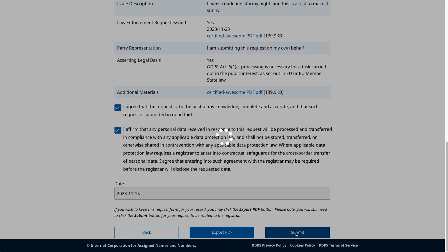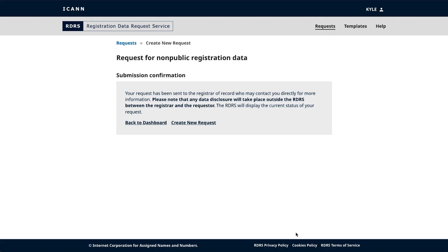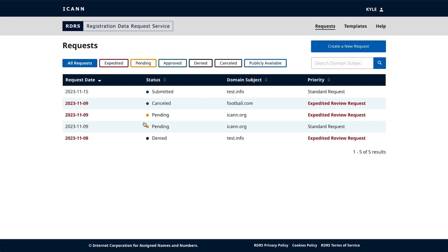And congratulations, you've submitted your request. On this page, you can either go back to the main dashboard or go right on to submitting another request. Remember, use the dashboard to check on the status of your request. Click Back to Dashboard to return to your dashboard or click Create New Request to start over and create a new request.